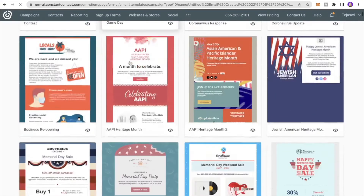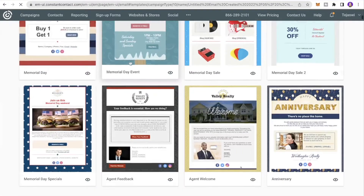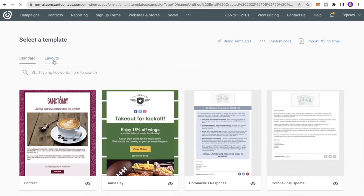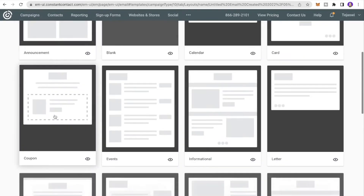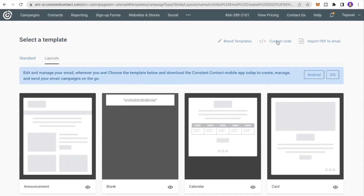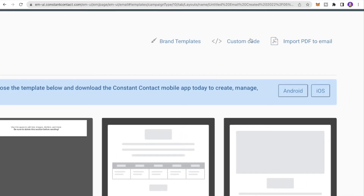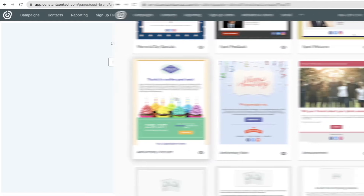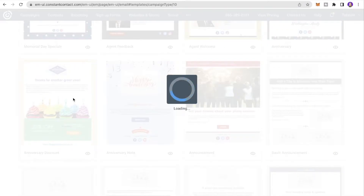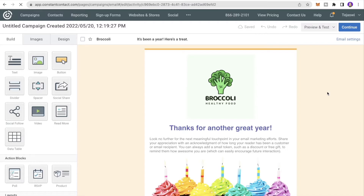You'll see many different templates to choose from. You can click Layout to pick a specific layout, Custom Code to code your own template, or Brand Templates — just enter your website address and it will generate a template based on your site's images, colors, and aesthetics. I like the Anniversary Discount template so I'll select that.